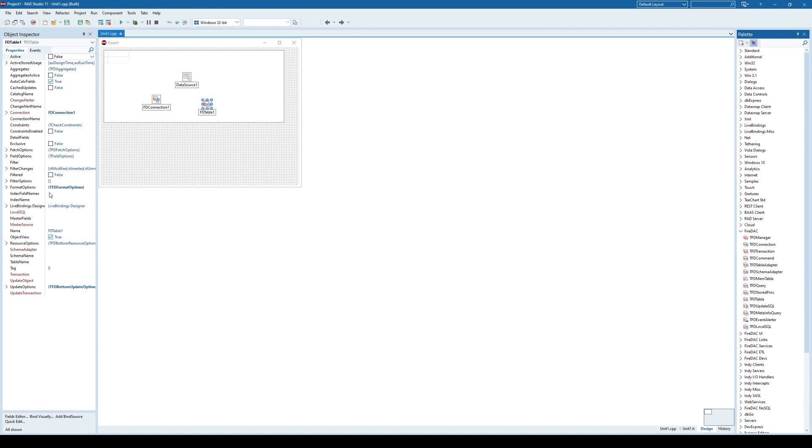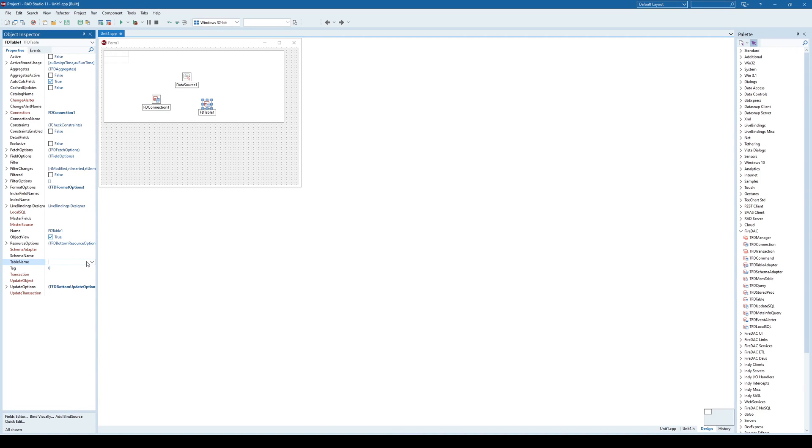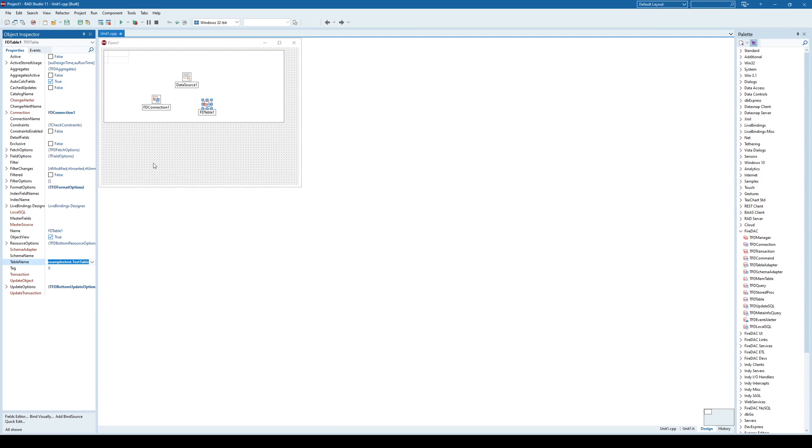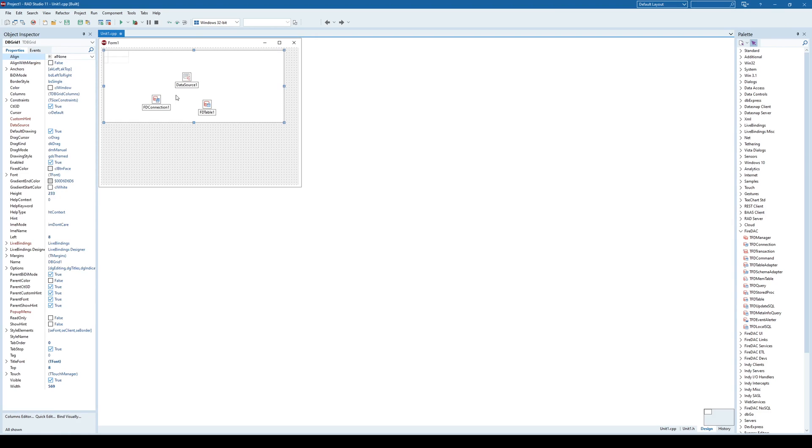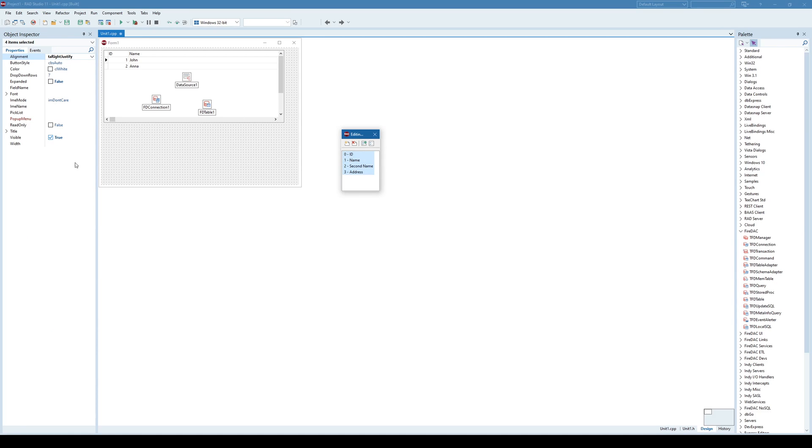And that datasource would be using FireDAC Table. And FireDAC Table, first I need to say what connection am I using. It is connection one and automatically connected to connection one and table name. Now let's try and see. Now he will try to offer me to scan directly, and he did. He said that there is a test table on VCL examples test database. And if I go here, that's the test table. And I click active. He connected to that database table. I say datasource uses that FireDAC Table, and that dbGrid uses datasource1.